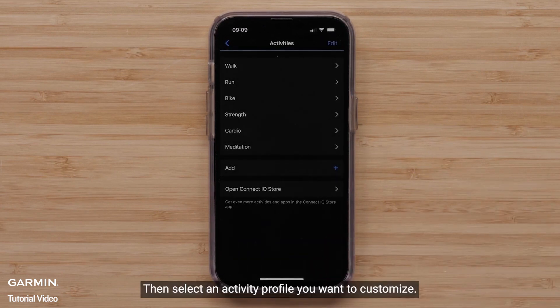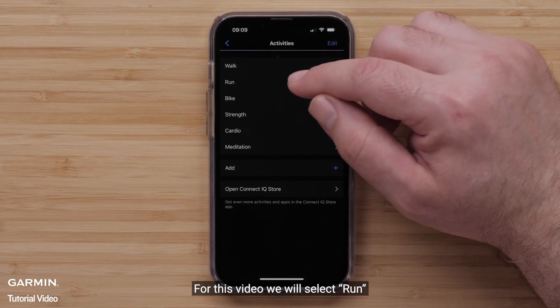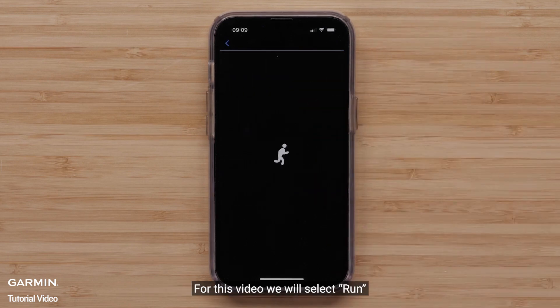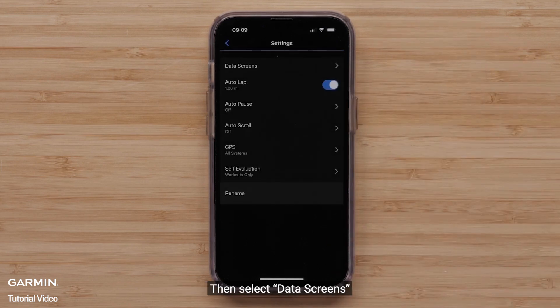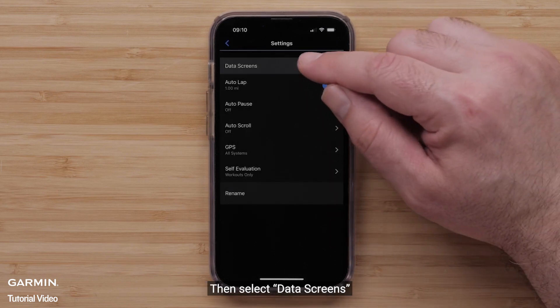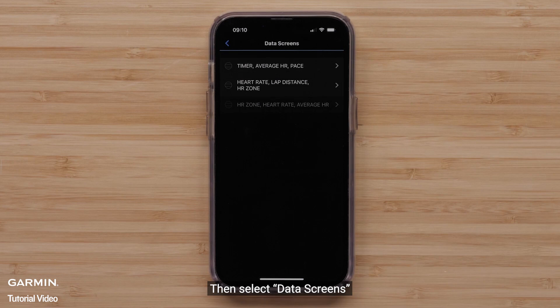Then, select an Activity Profile you want to customize. For this video, we will select Run. Then, select Data Screens. Select a screen to customize.